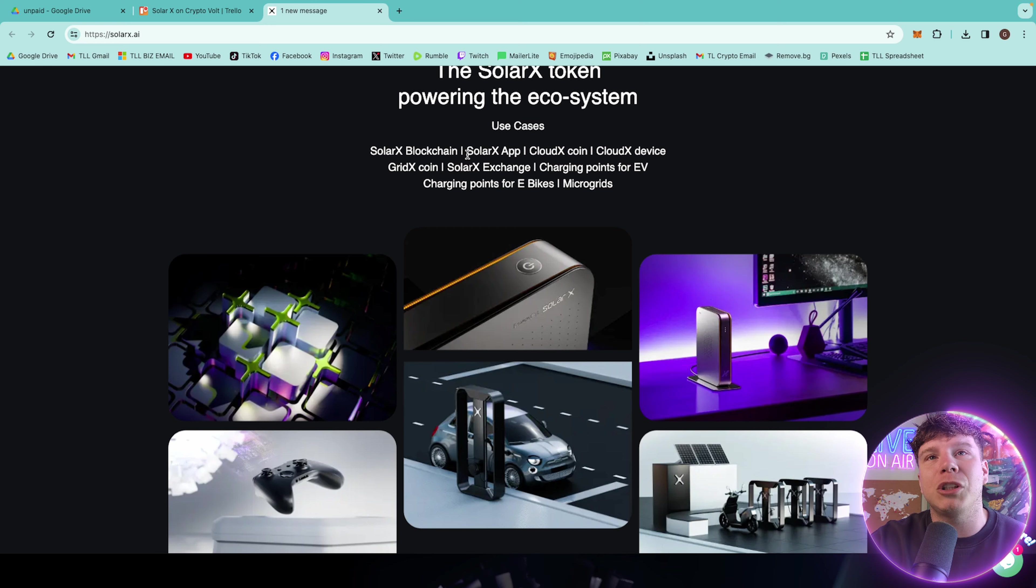The SolarX token powering the ecosystem - use cases include the SolarX blockchain, SolarX app, the CloudX coin, the CloudX device, the GridX coin, the SolarX exchange, charging points for EV, and the charging points for e-bikes and microgrids.